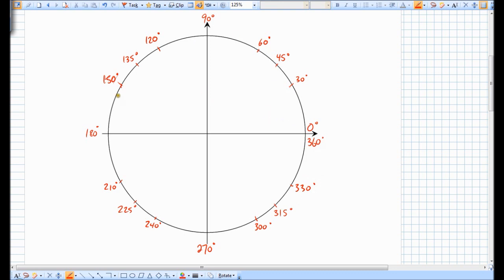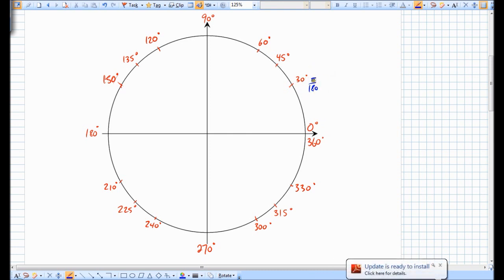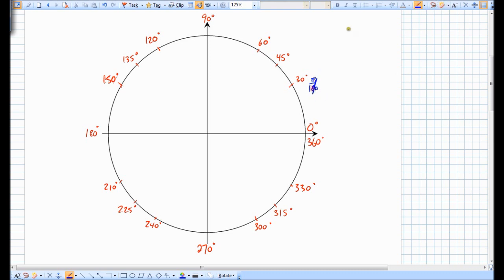Now let's try and replace these degree values with radian values. We saw from last day that to change degrees into radians, you could just multiply by pi over 180 and then reduce. So you could multiply 30 by pi over 180 and then reduce, and you end up getting pi over 6. So 30 degrees is pi over 6 radians.